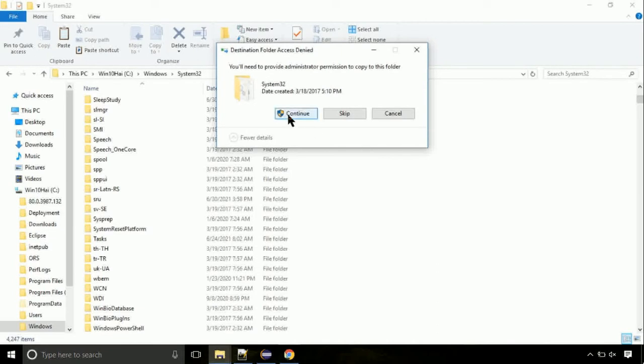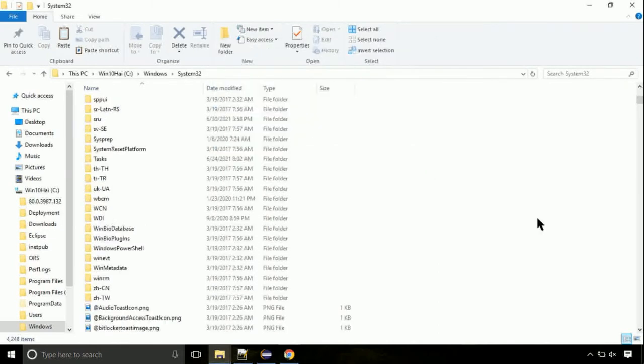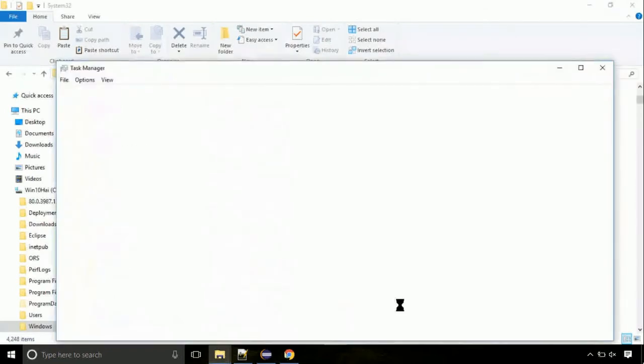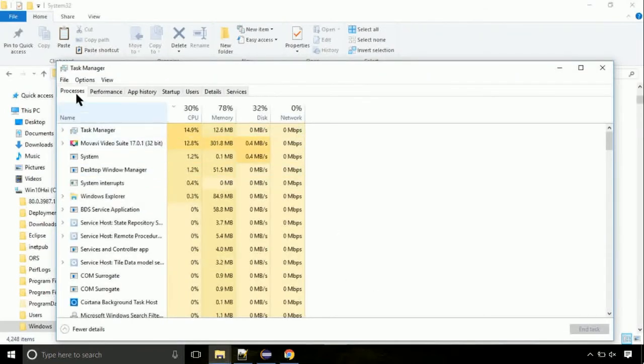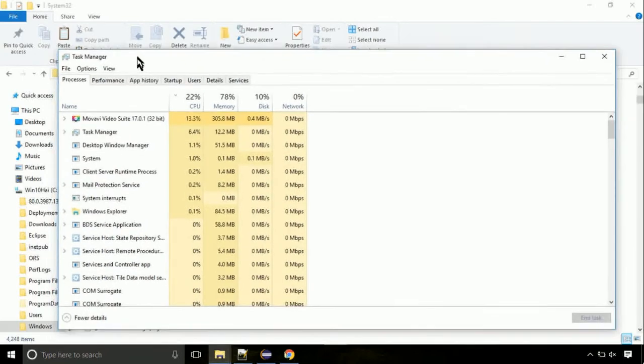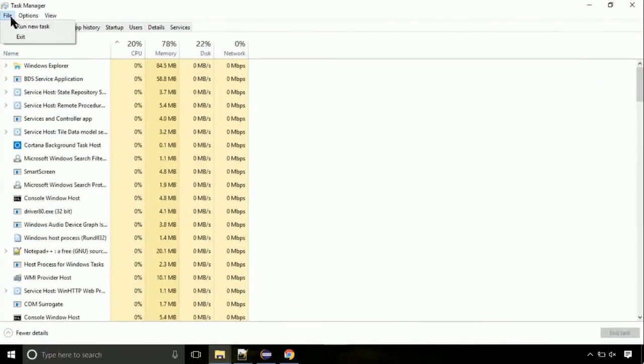Now right click on task bar and select task manager. This is going to be an important step. Click on file, select run new task, then click on browse button.